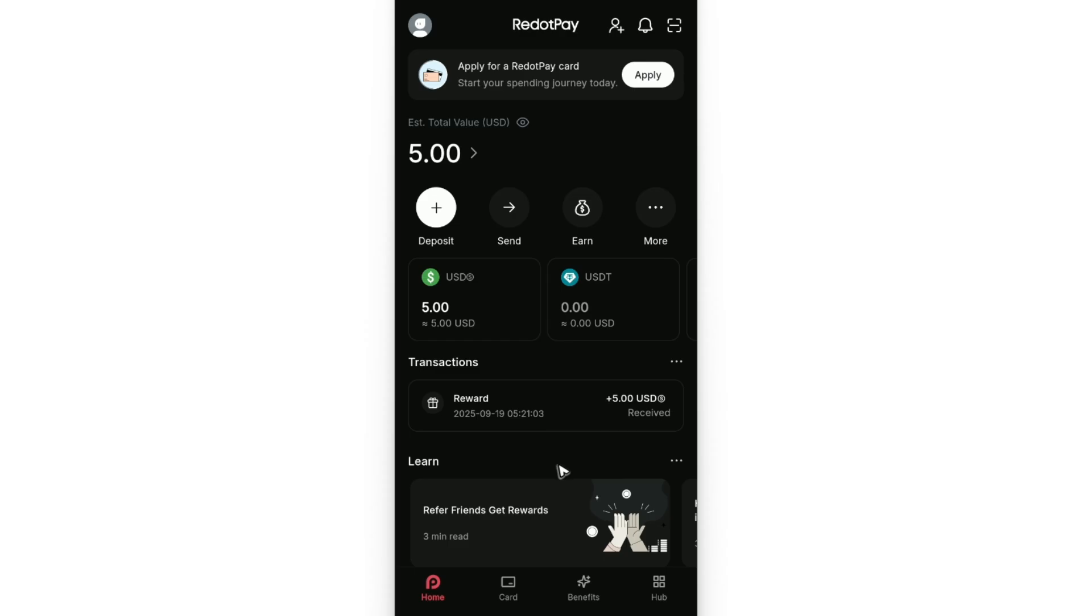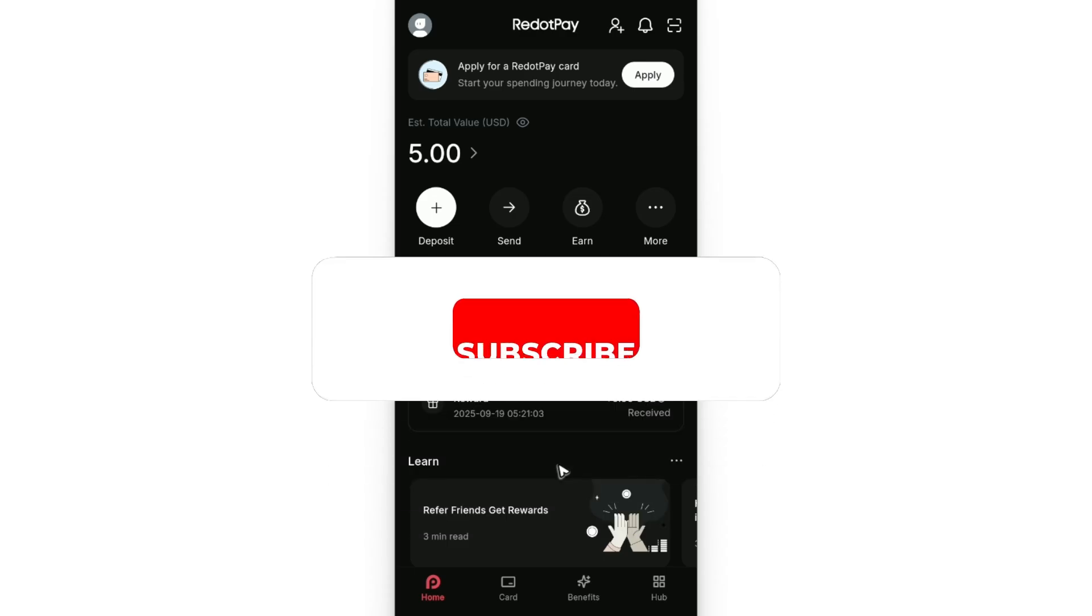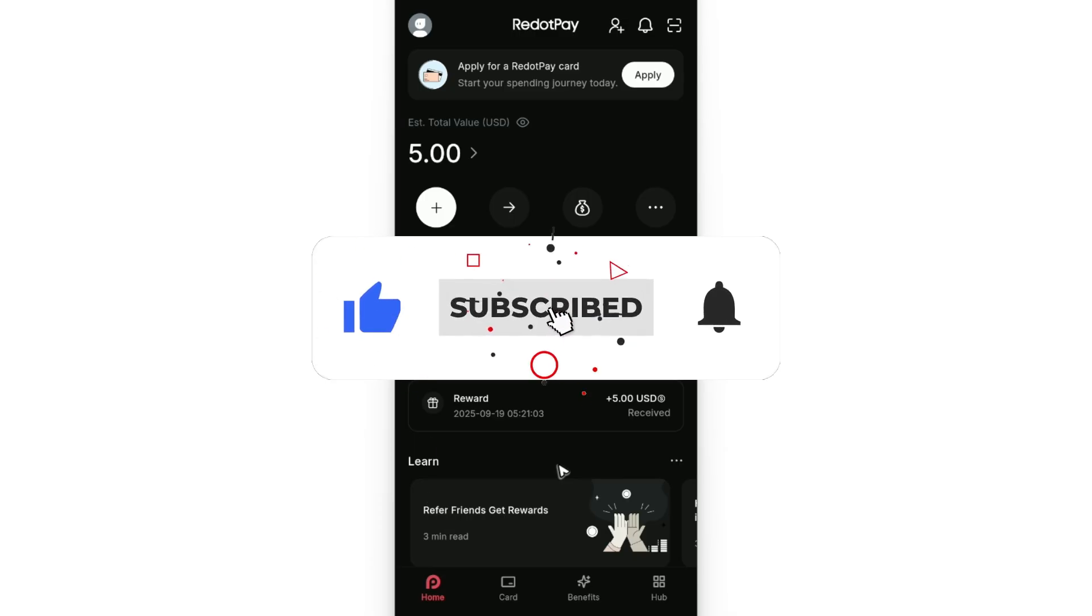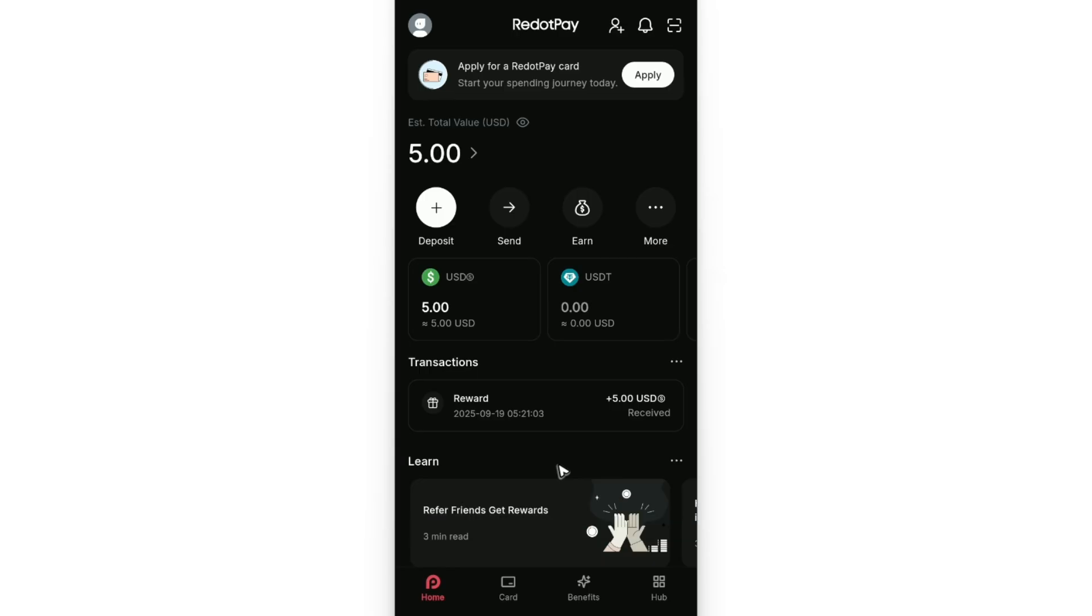Welcome. In a short tutorial, I'll be showing you how to deposit to your Red Dot Pay account from Binance. If you find this video helpful, please leave a like and subscribe to the channel for more such tutorials.